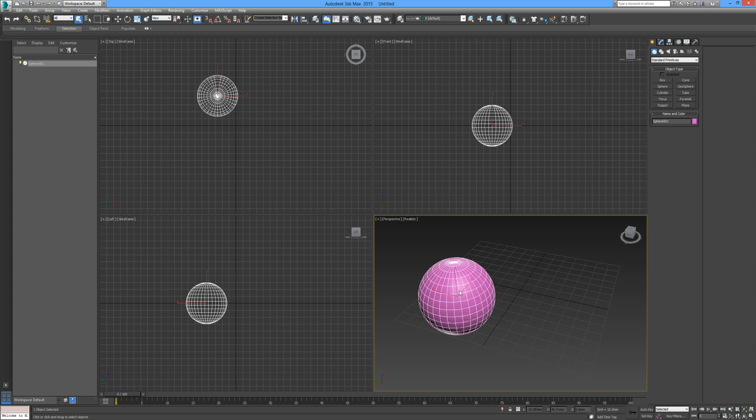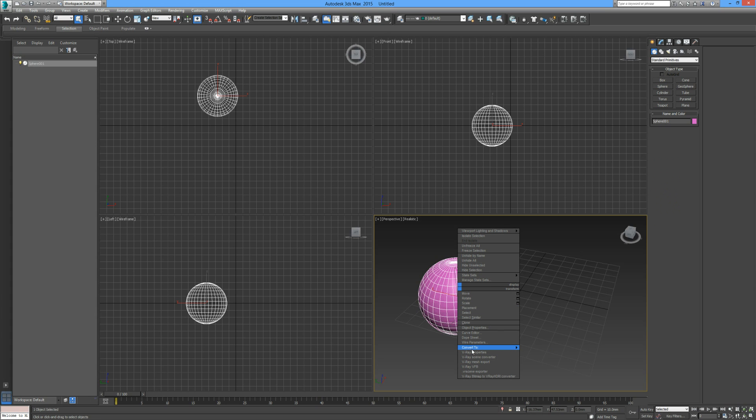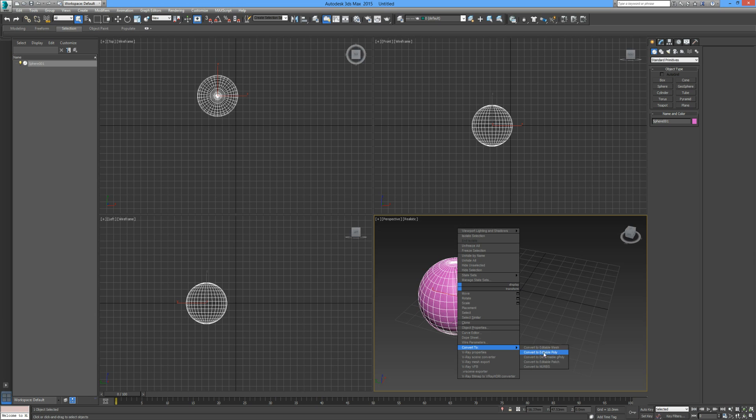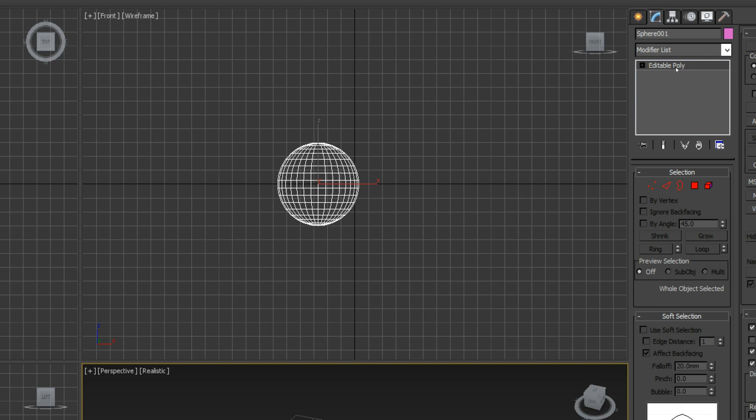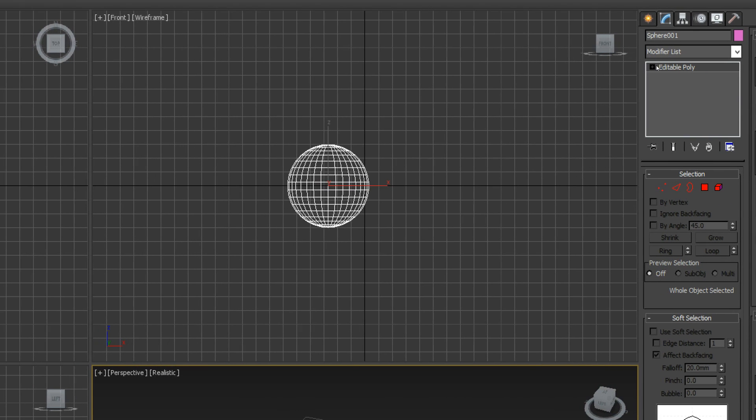We can do that by right-clicking on the object. Go to convert to when the menu pops up. We can convert to editable mesh or editable poly. In this case we're going to go to editable poly.